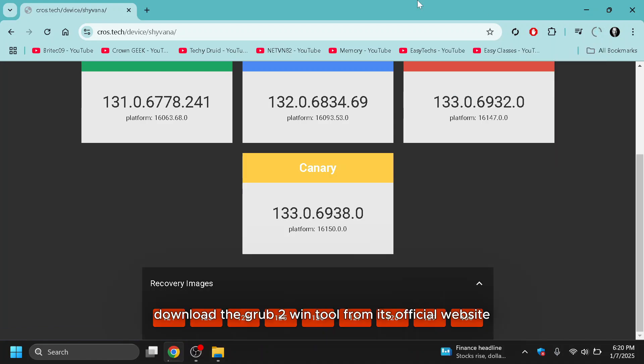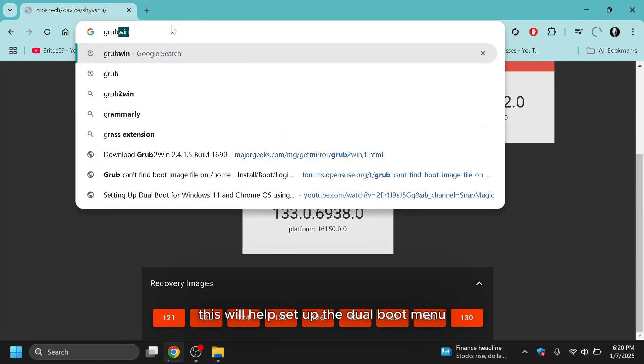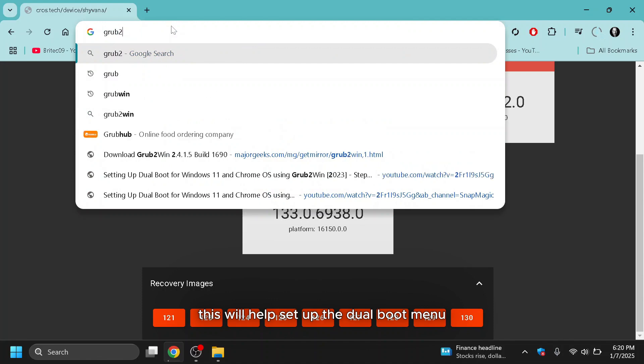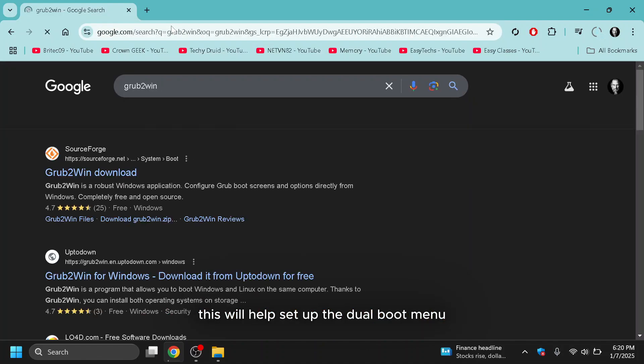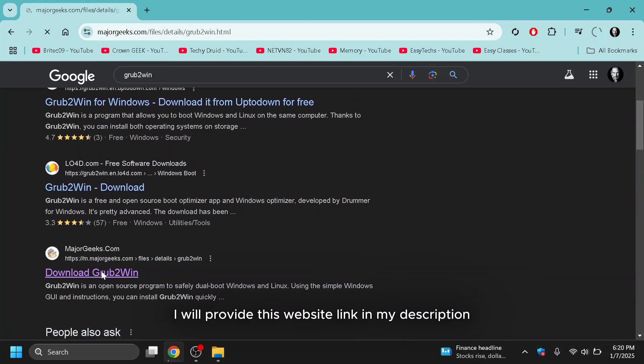Finally, download the Grub 2 Win tool from its official website. This will help set up the dual boot menu. I will provide this website link in my description.